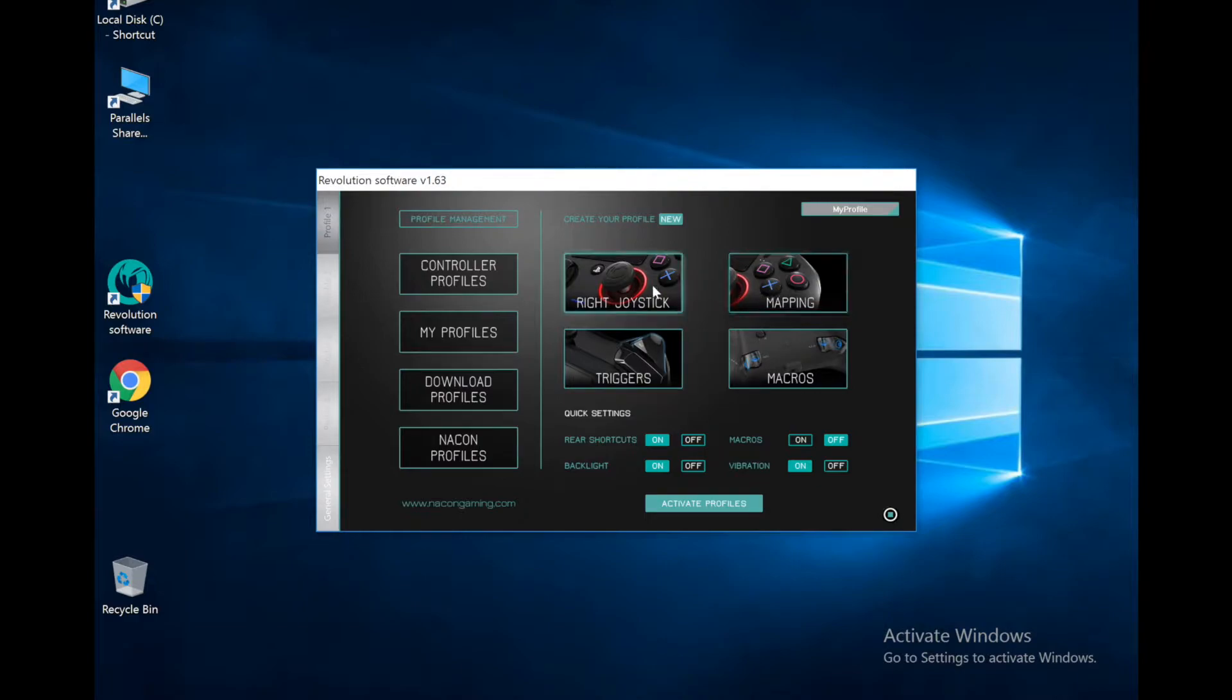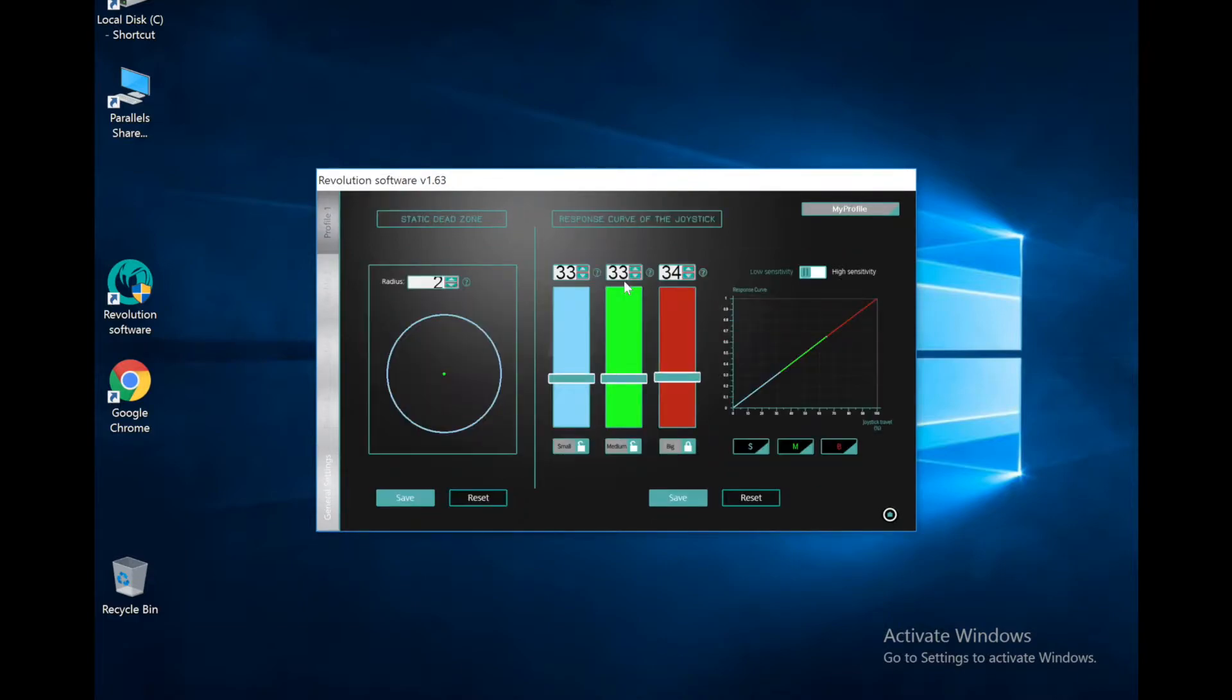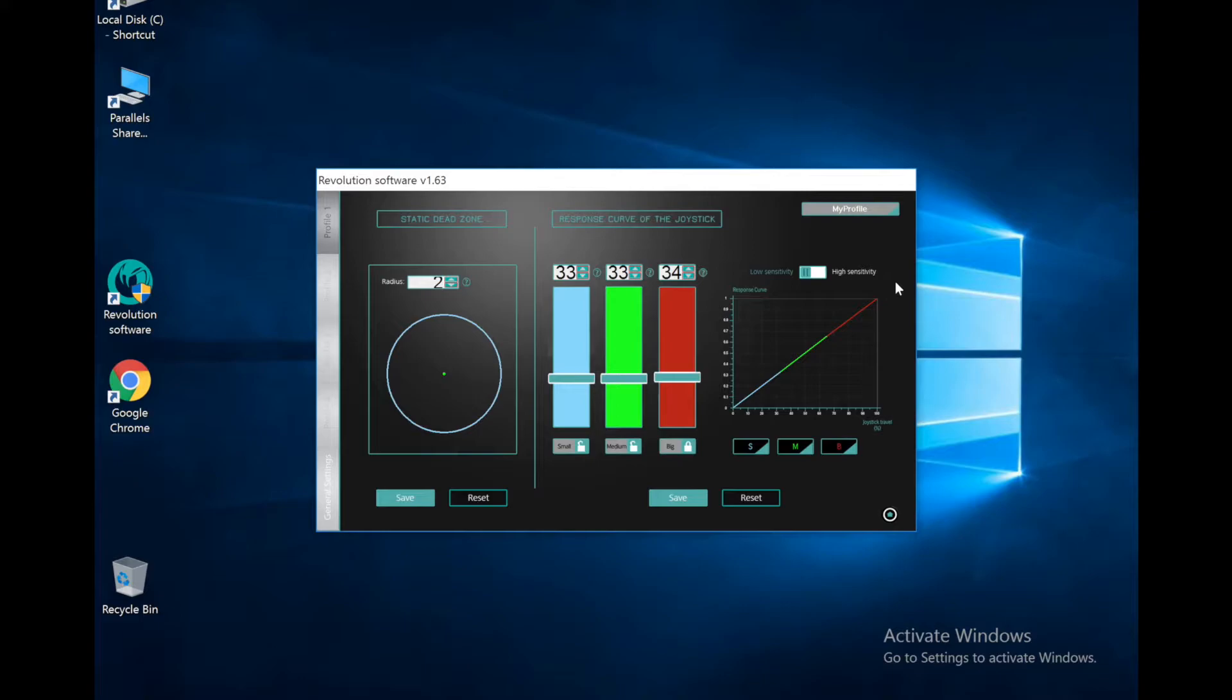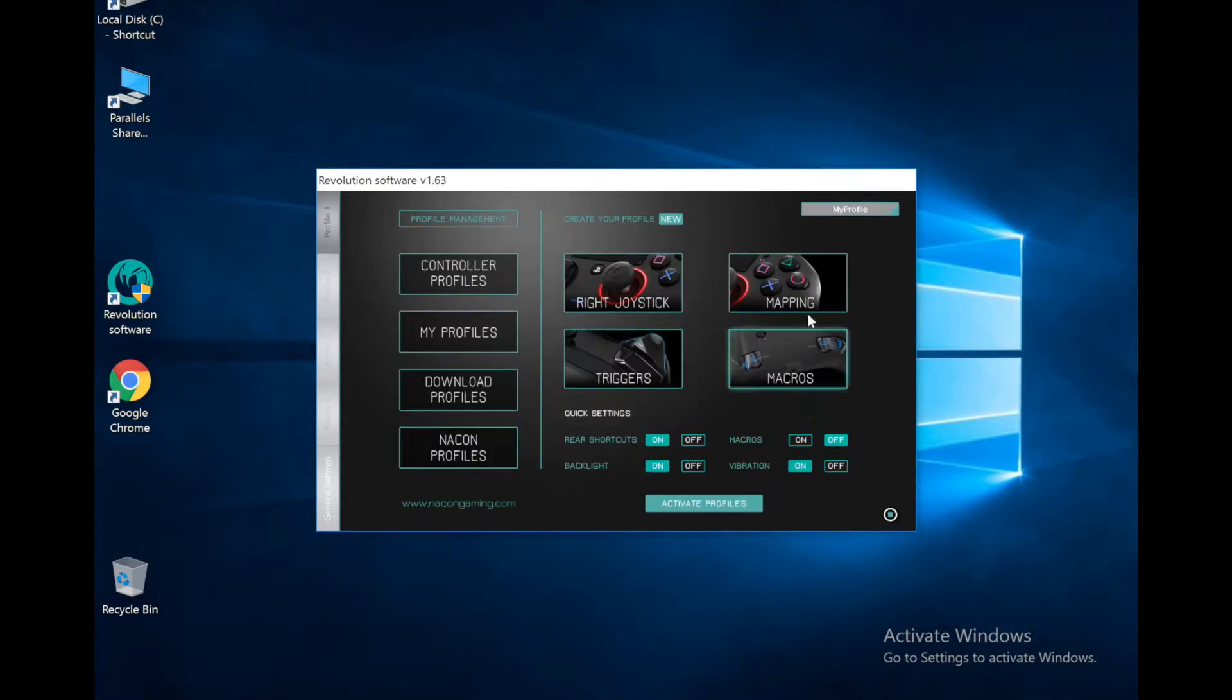Here are the right joystick settings. This is one we can really edit. We got the static dead zone first, so we got the dead zone in the right controller. We also have the response curve of the joystick, which I've been messing around with a lot and definitely wanted to figure out what I like. And then we got high and low sensitivity over here on the right. We can just save it and try them out, and that's what I've been doing. I'll probably have a video coming up soon on things I like.